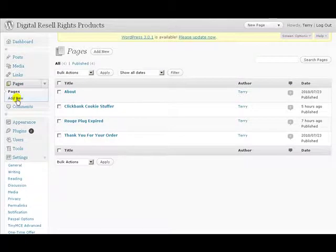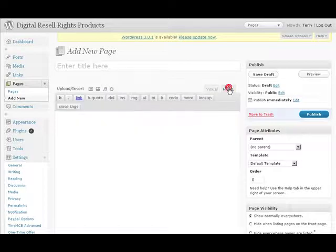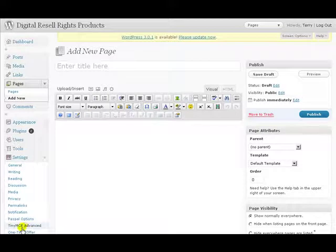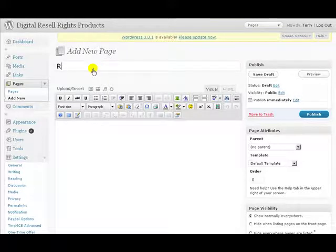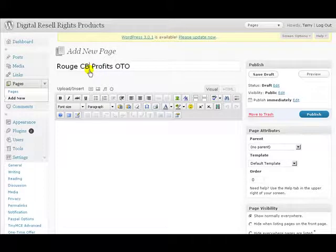Go to Pages, Add New. Make sure you're in the actual visual editor and not the HTML. You'll notice I have a few extra options here — that's simply because I'm using the advanced editor. You're more than welcome to install that plugin if you like the extra features. We need to call the page something simple, and let's go ahead and make that into a capital.